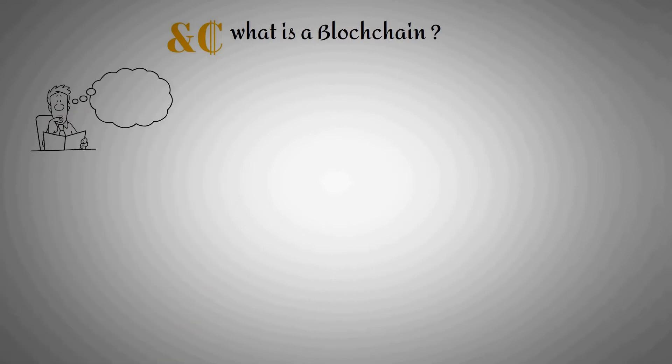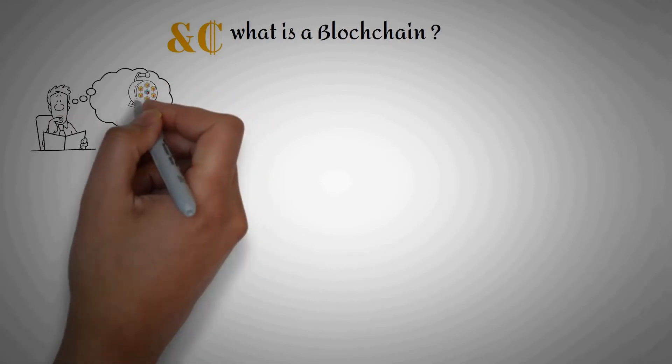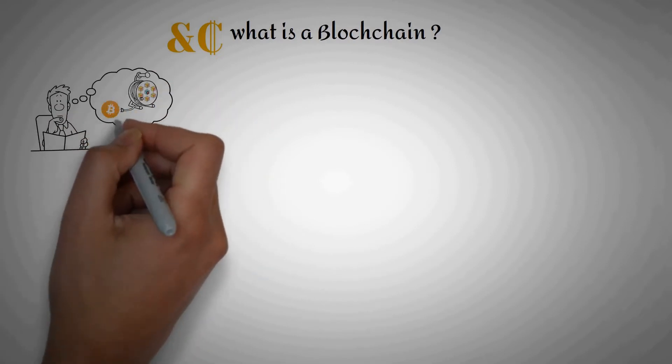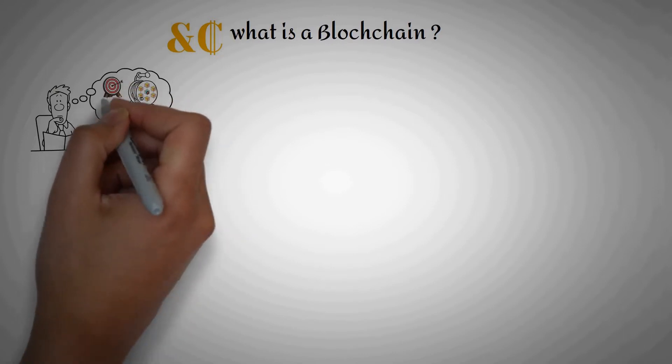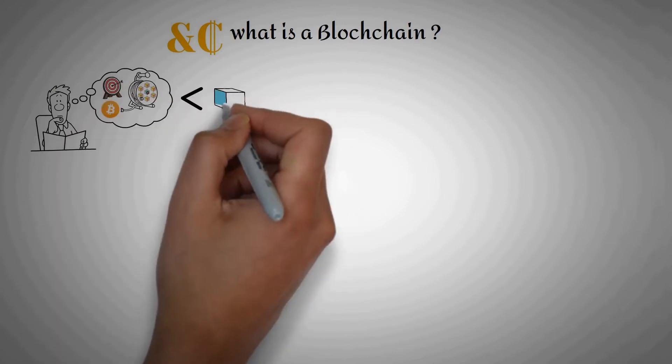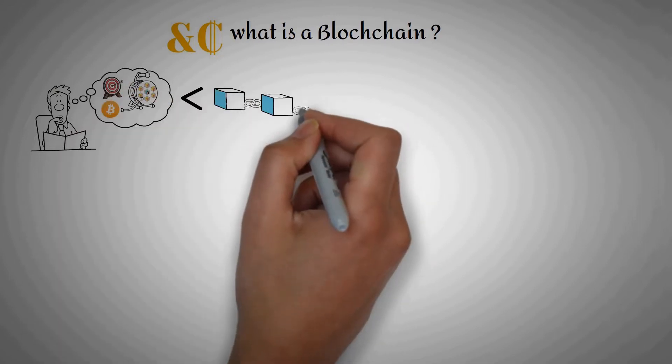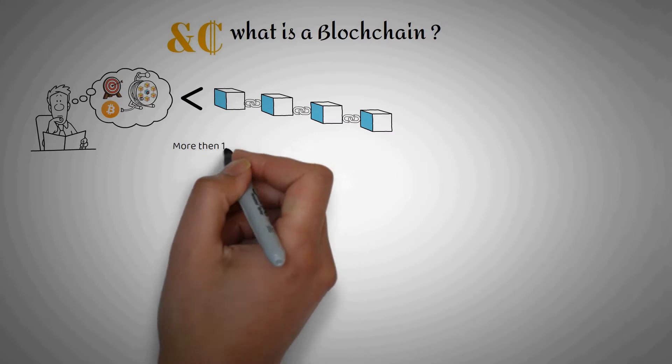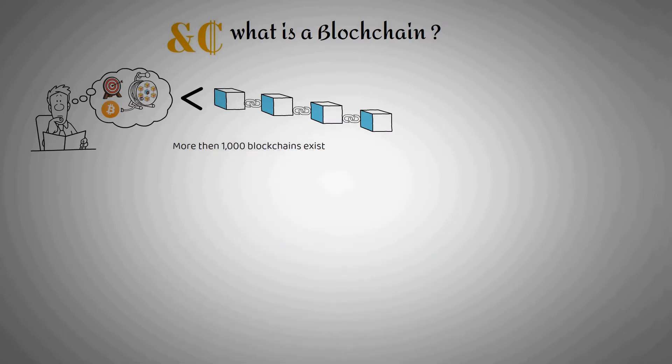Many people think of blockchain as a technology that powers Bitcoin. While this was its original purpose, blockchain is capable of so much more. Despite the sound of the word, there's not just one blockchain.